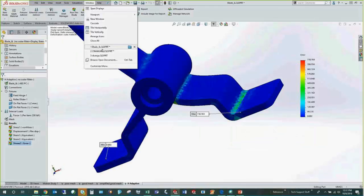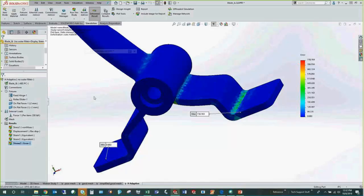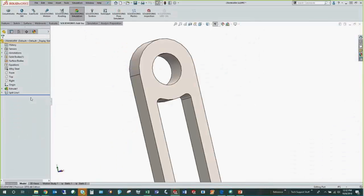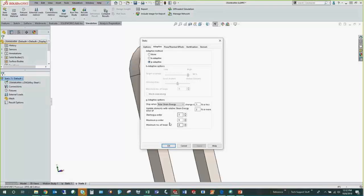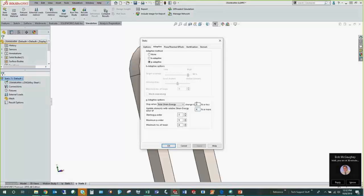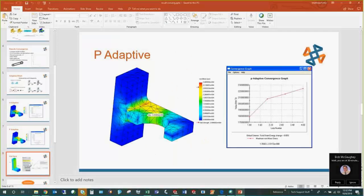Now for P-adaptive, I'm showing it on the crank arm — a simpler model, faster to run. In the study properties under the Adaptive tab, choose P-adaptive. The change in strain energy convergence criterion is 1% by default — I'll set it to 3%. Update elements with relative strain energy error of 2% or more; I'll set that to 4%, since this is where it stops — once the change is 3% or less it will stop. The starting order is 2, maximum order is 5, and the number of loops is 4.